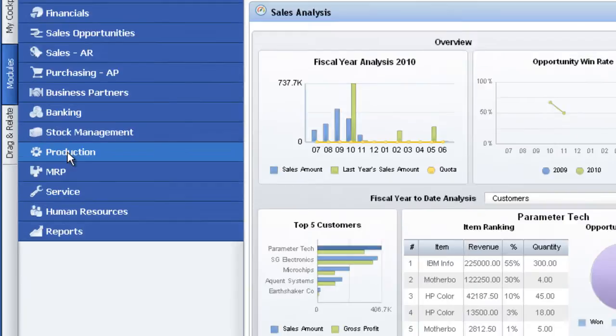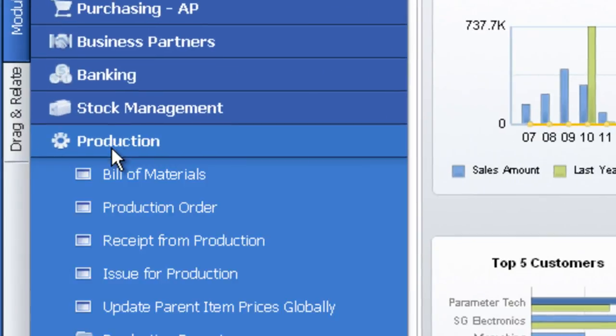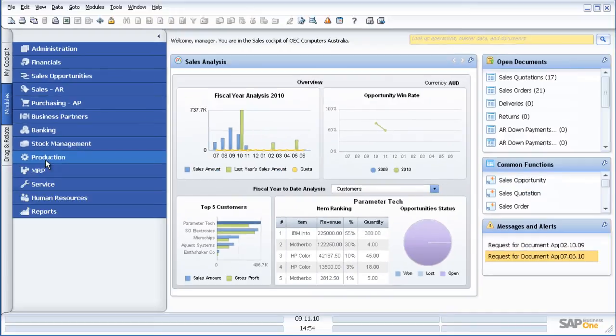Production is the ability within SAP Business One to have a bill of materials, production order, and a receipt from production. So if you're doing kitting or basic assembly, a great system to keep the bill of materials, issue to the shop floor and do a receipt back in.